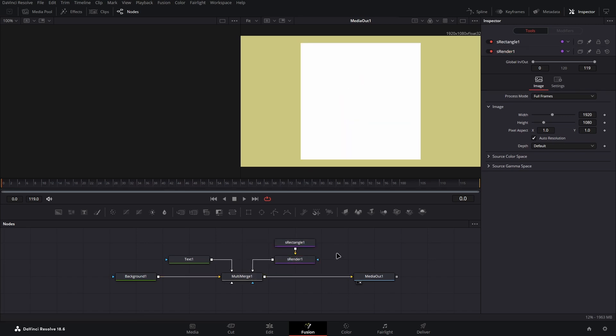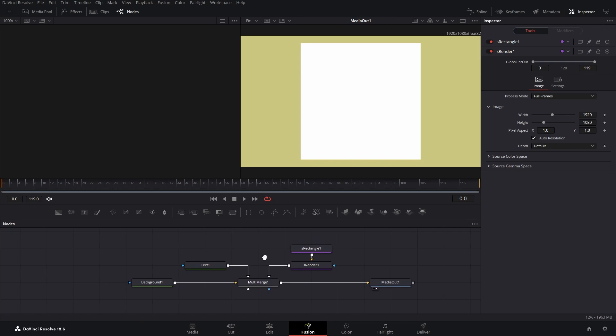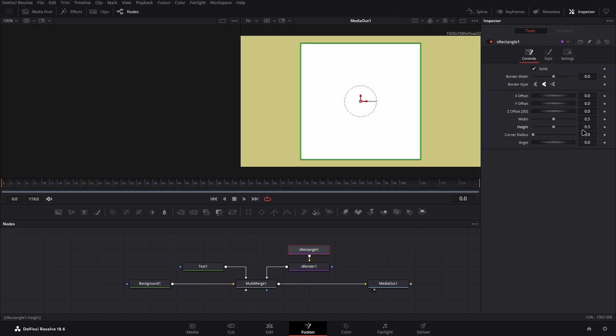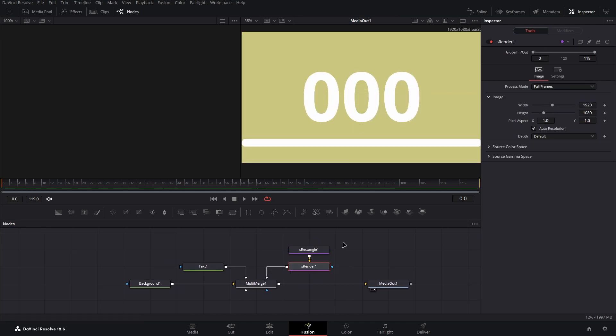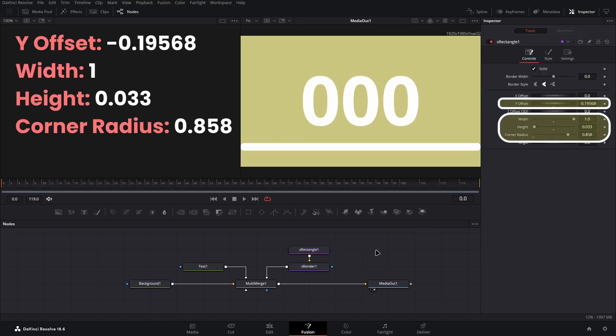To configure the S rectangle node as I have, you can tweak the parameters yourself or copy what I have done here with the parameters that need changing highlighted.